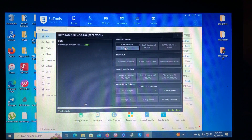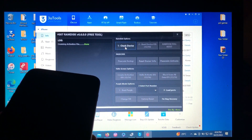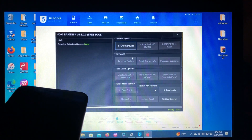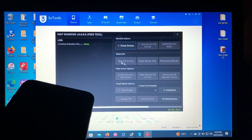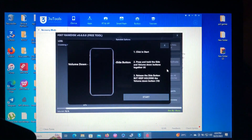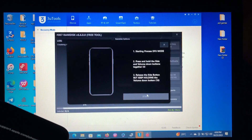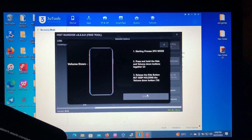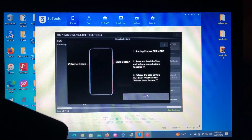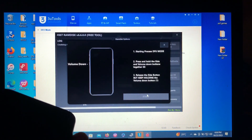After that, we go back to the first option to check device, then go to the DFU helper. The device will be entered into recovery mode, and the tool will guide us on how to enter the device into DFU. As you can see, our device is in recovery mode. Follow the steps and when you're ready, just click Start. Now our device is in DFU mode.